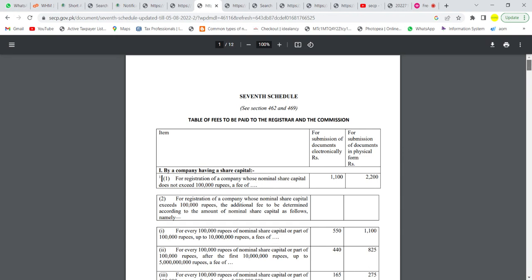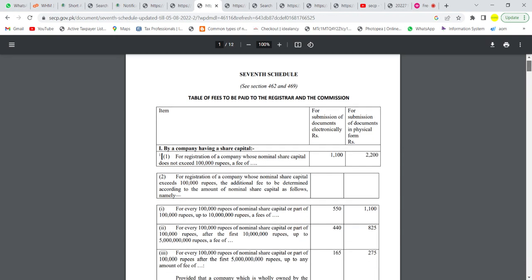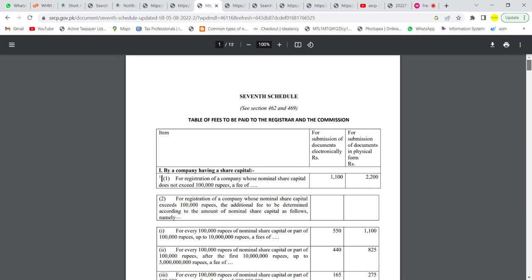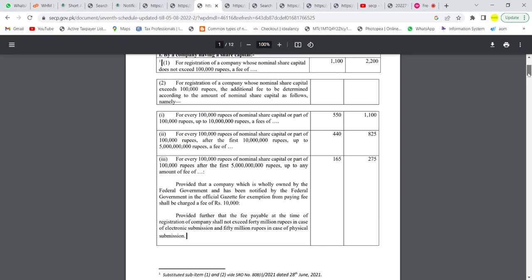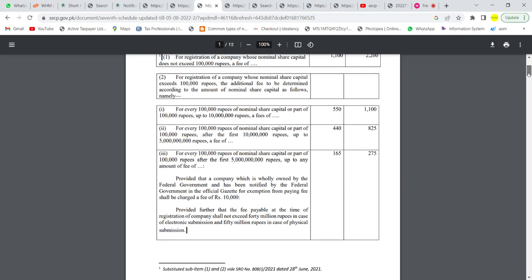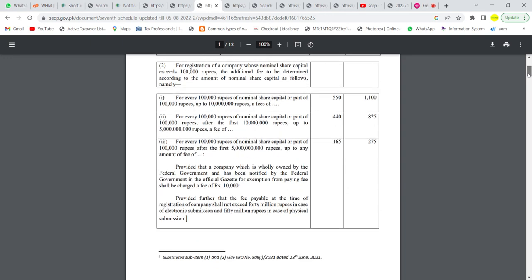Go to the fees and the 7th schedule, which is the Companies Act 2017, in which there is a mention of how much fees you have to pay. If you submit a document electronically, and if you submit a document physically, then how much will it be?